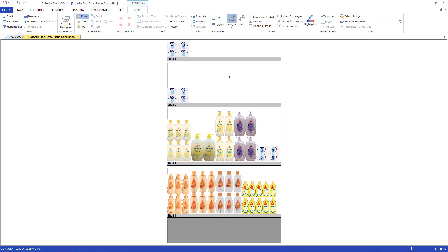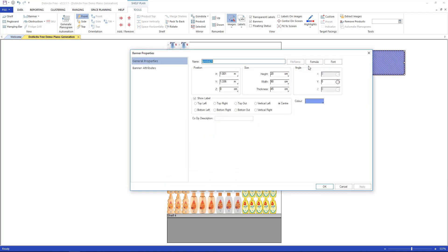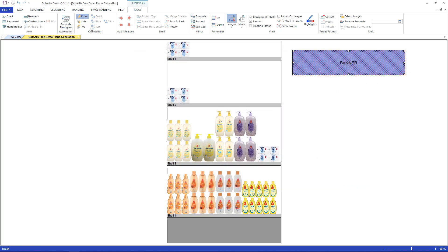Banners and obstructions. In the tools tab, right next to the shelf icon, we have the banner option. Click on the banner and click anywhere in the planogram. This is a banner with the default properties. If you would like to make the banner a particular size, change it in the properties by double-clicking on it. Or click on the drop-down arrow next to the word banner and drag for size.